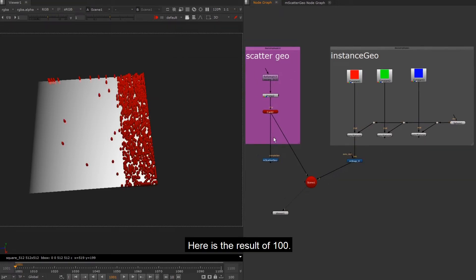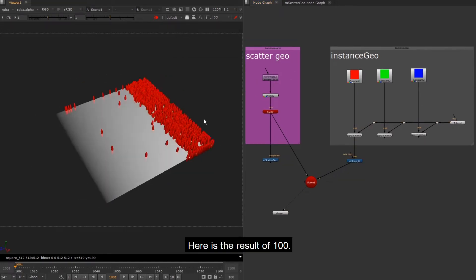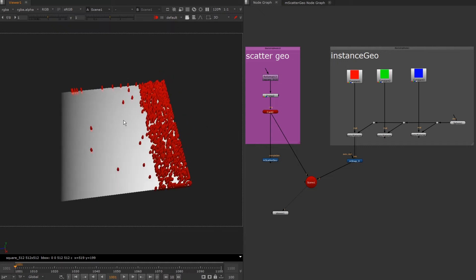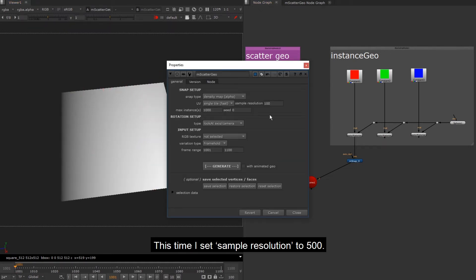Here is the result of 100. This time I set sample resolution to 500.